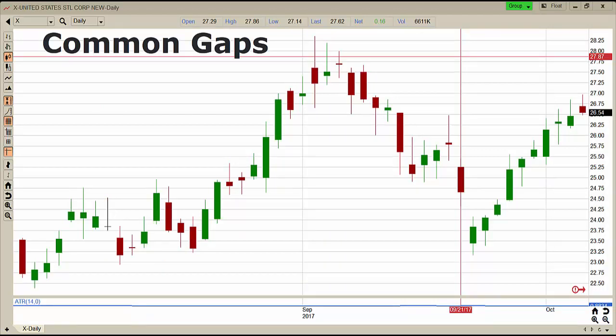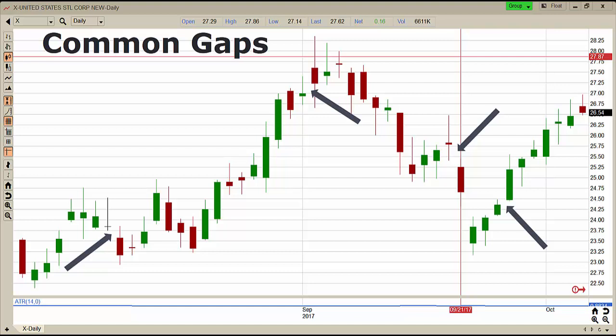A common gap is just that — it happens frequently, all the time. It's typically just the shift in supply and demand from yesterday to today and it gaps up. Typically it doesn't gap very far — less than 1%, and in a very stagnant market it might only gap 0.25%. The gap usually fills during the actual trading day. We don't care that much about common gaps; they happen, they come, they go, we move on.